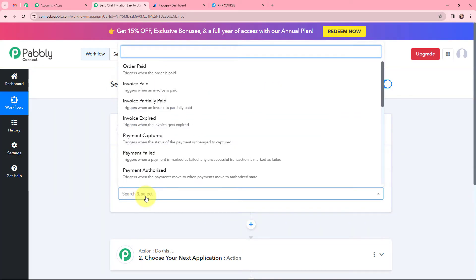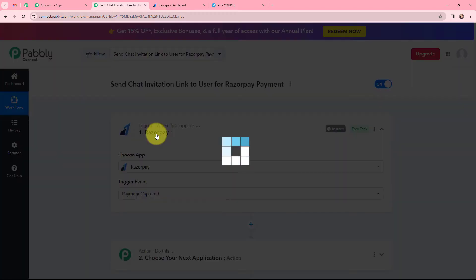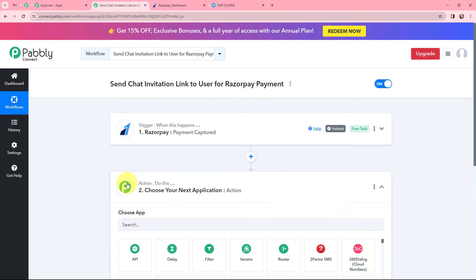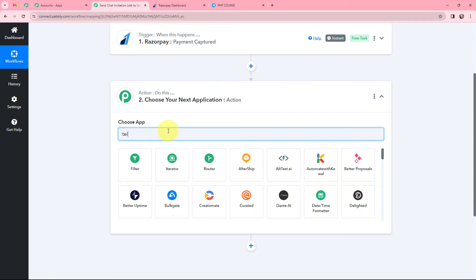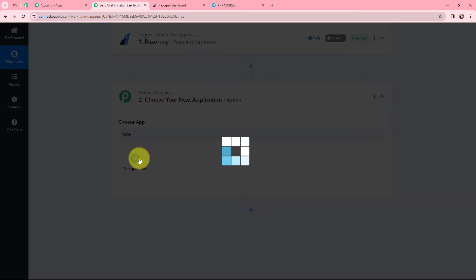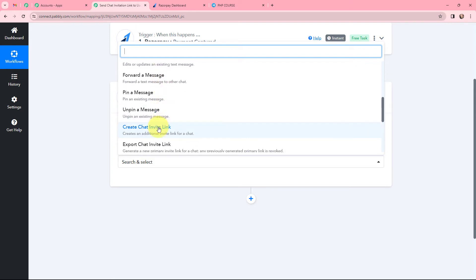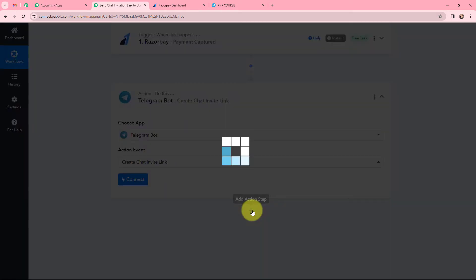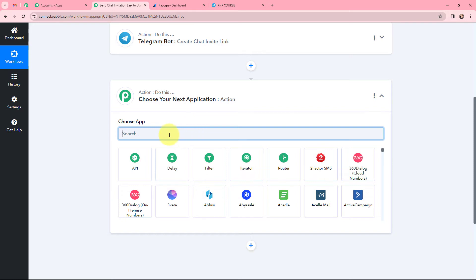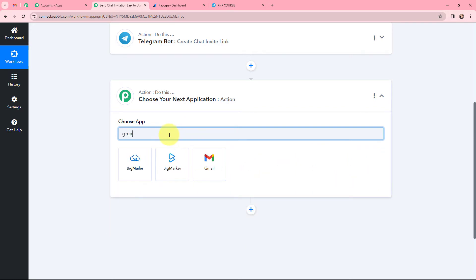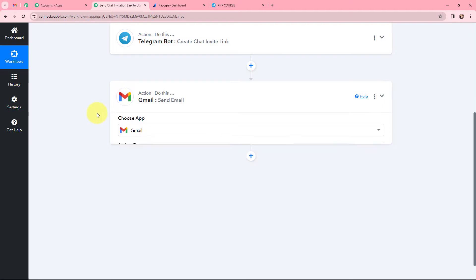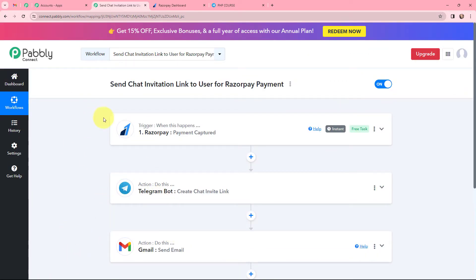The trigger event will be 'payment captured,' so it will start working whenever the status of the payment changes to captured. As I want to send a chat invitation link to the user, I am searching for Telegram, and the action event will be to create a chat invite link. I have selected my first action application. Moving to the add action step, as I am sending the chat invite link using Gmail, Gmail will be my second action application, and the action event will be to send email.